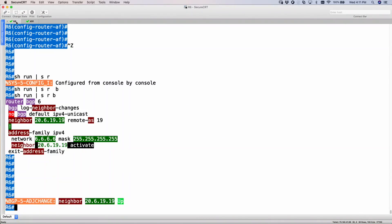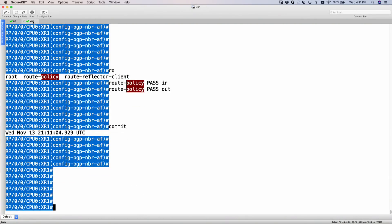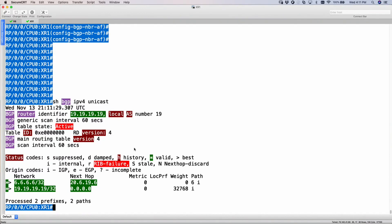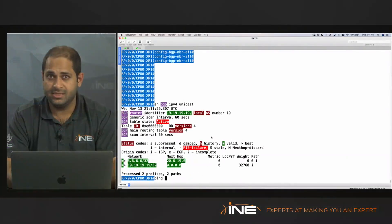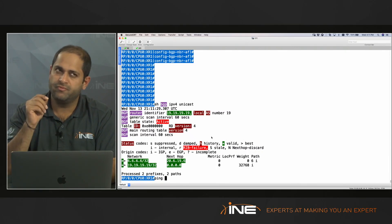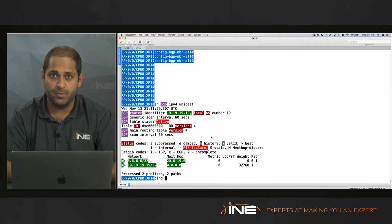Now R6 should see XR1's loopback. Show BGP IPv4 — it does see the loopback, and look at the next hop: the next hop is my physical IPv4 address, which is the XR1 neighbor. Similarly, XR1 should see R6's loopback via show BGP IPv4 unicast, with next hop being R6's physical directly connected interface. I should be able to ping between both loopbacks. At this point I'm not really running MPBGP — I'm just running address family IPv4.